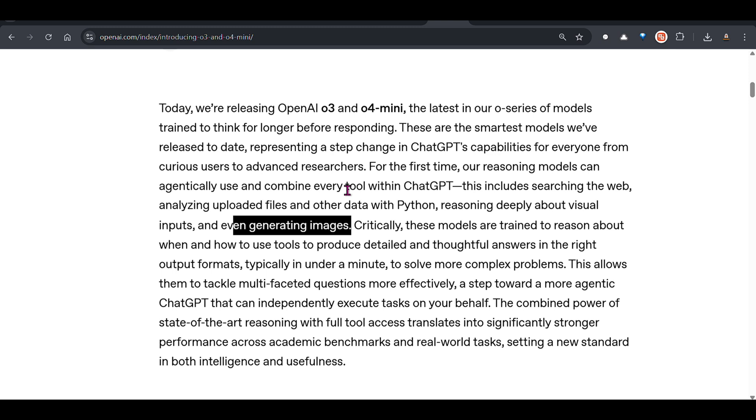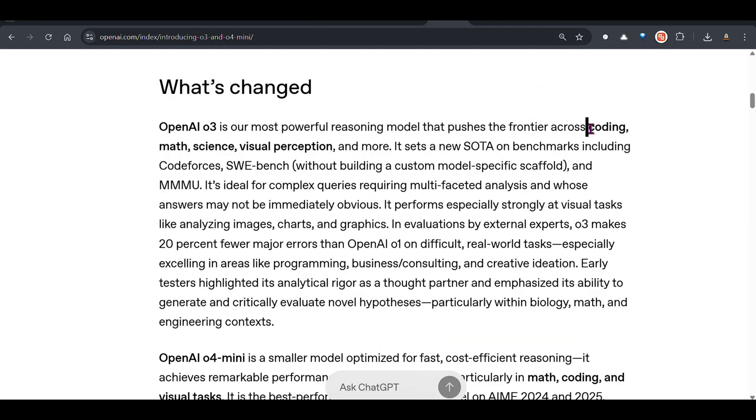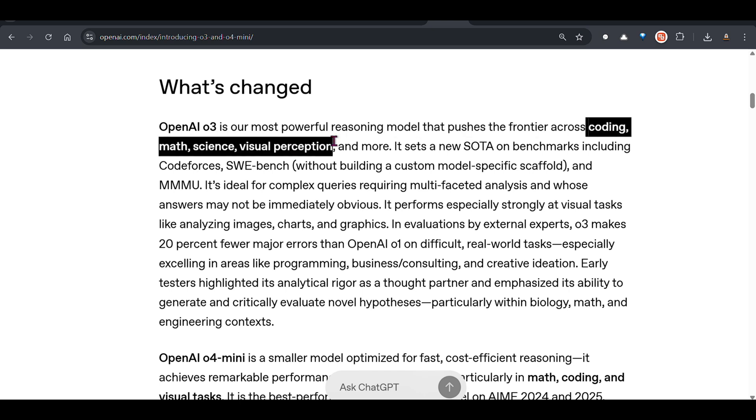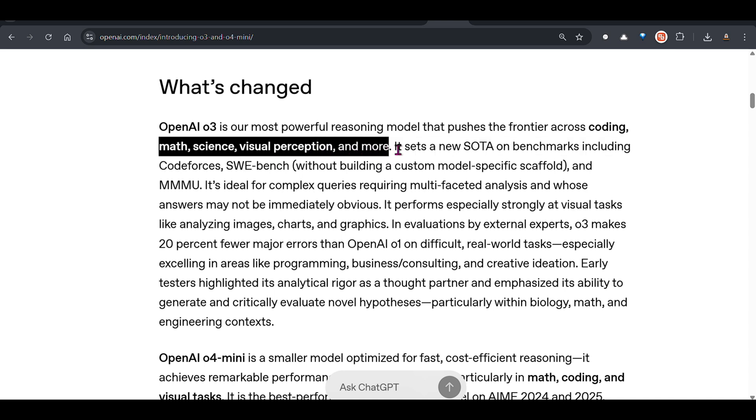They have used reinforcement learning to train different chain of thoughts and train this model to make it a better reasoning model. If you really want to use these models, use them for tasks like coding, math, science, visual perception and more.